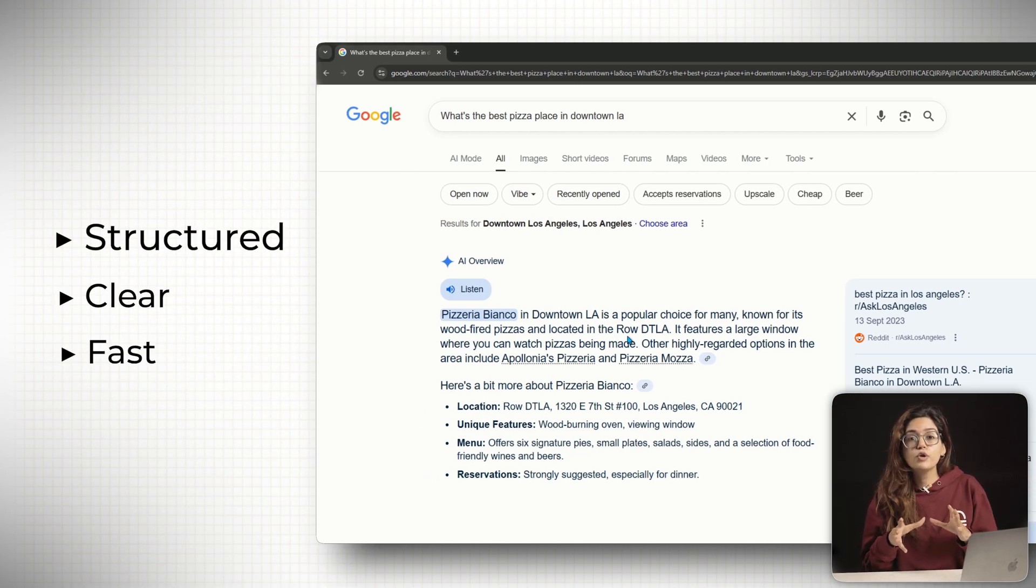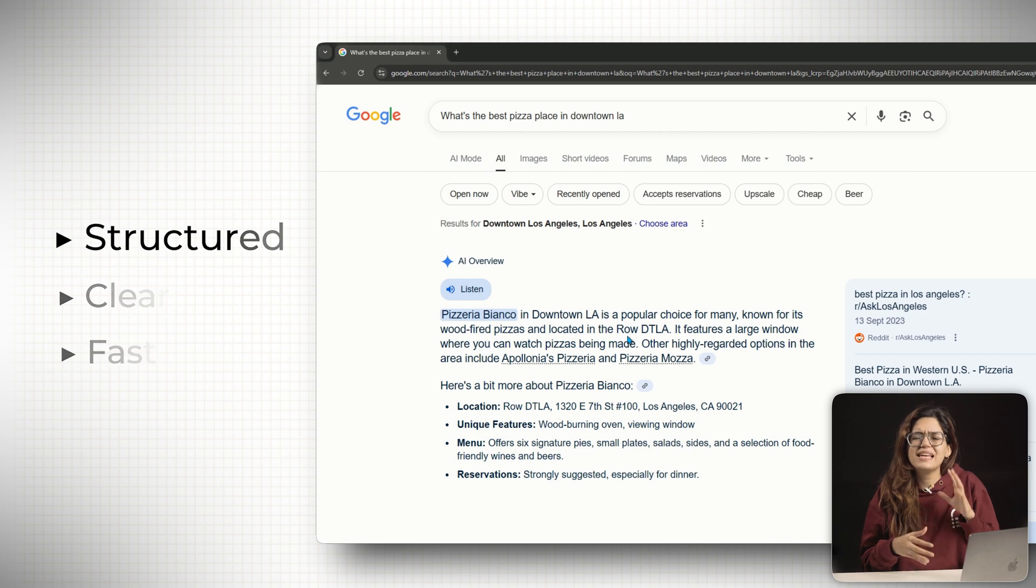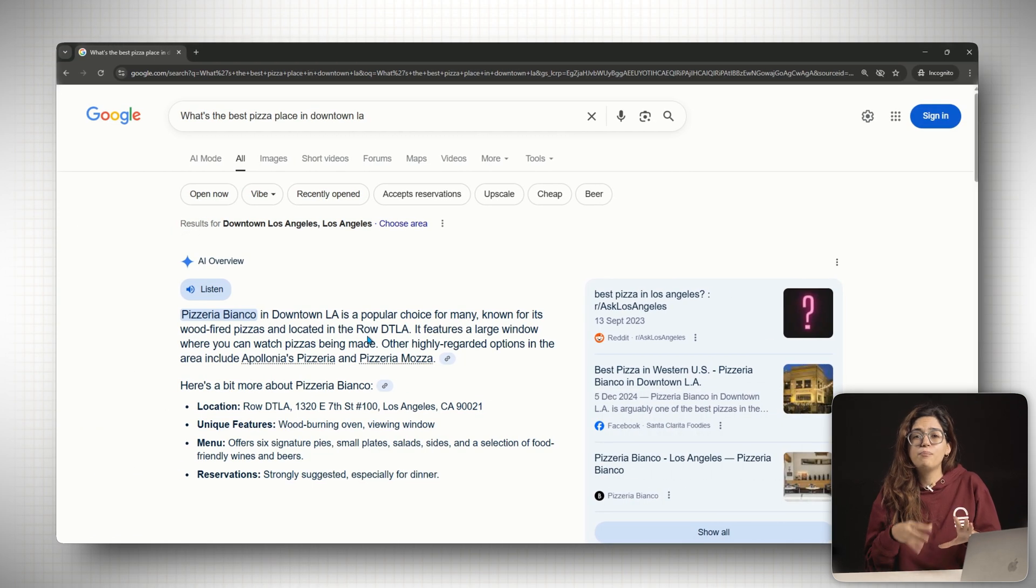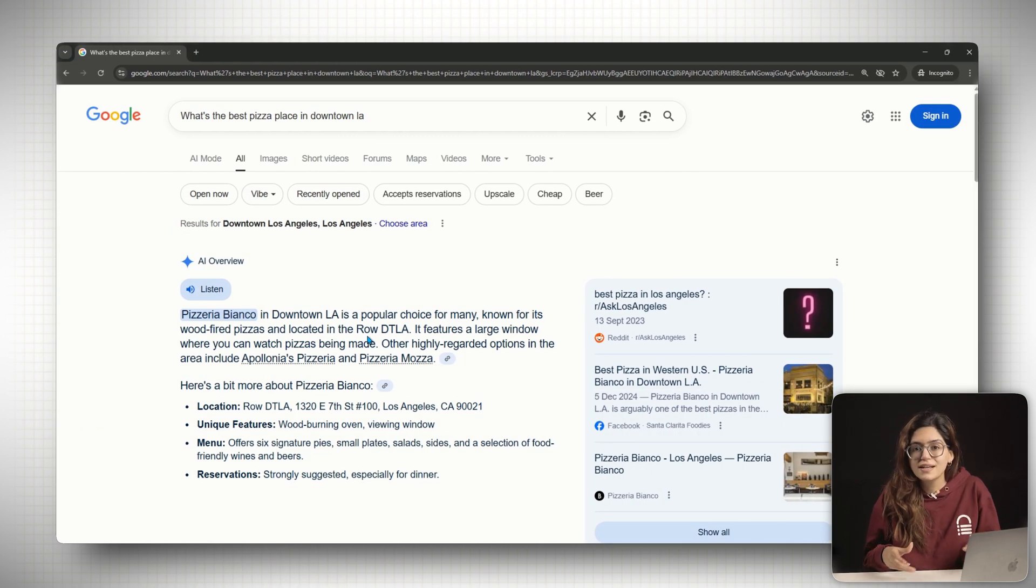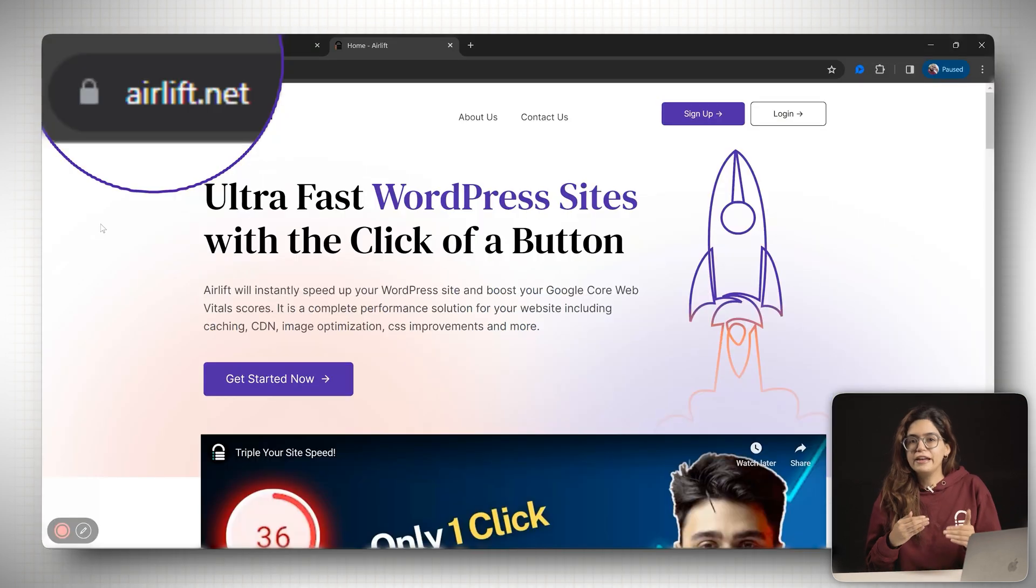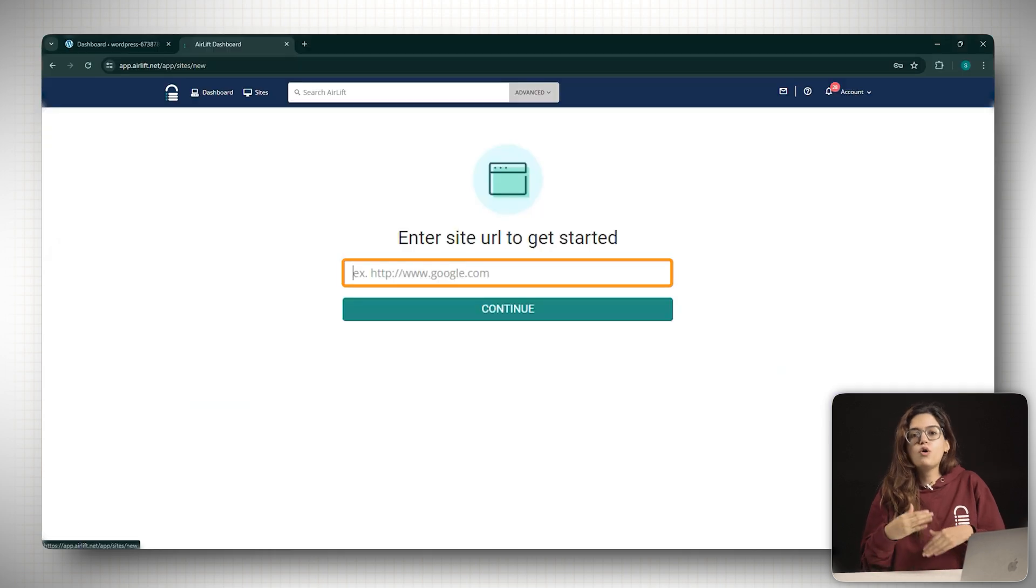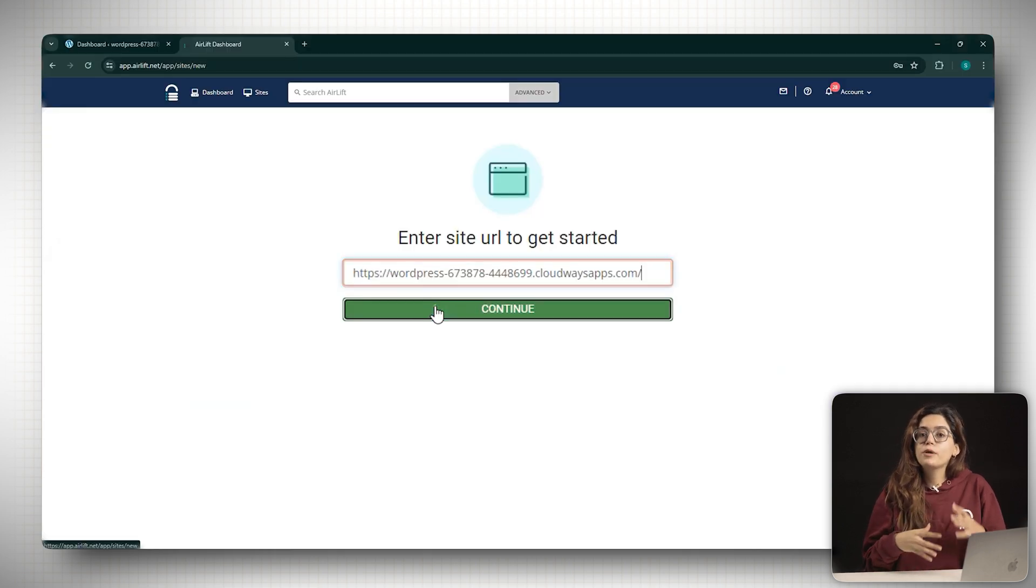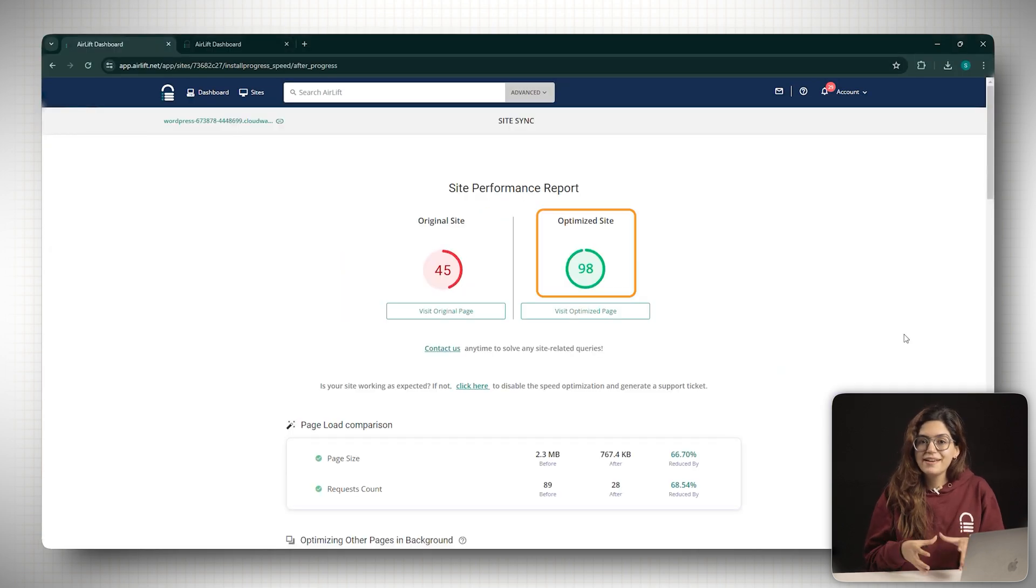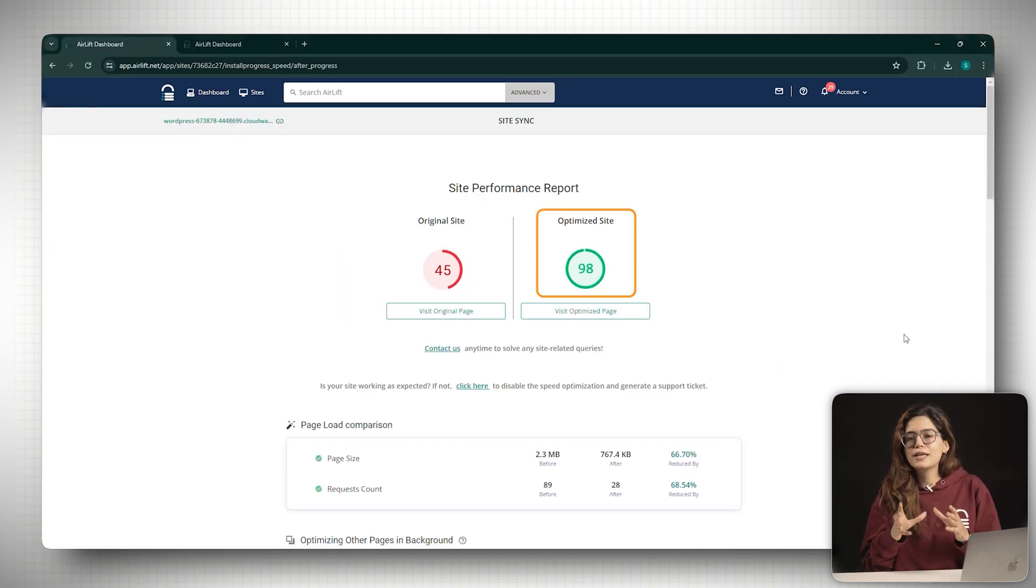If you want to make sure your website stays fast even after adding a bunch of products or services, I would recommend checking out Airlift. This is a free plugin that automatically optimizes your site and gives you a 90 plus page speed score. To show up in the AI overview, you need to optimize specifically for that.